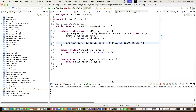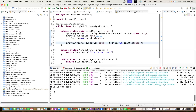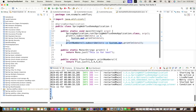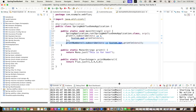Let's save and see the output. Here is the output - we are getting the numbers from the Flux. Now in reactive programming, we do not get the object directly; we work on Mono and Flux.